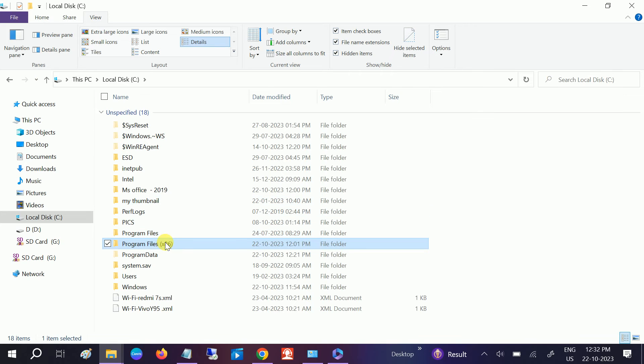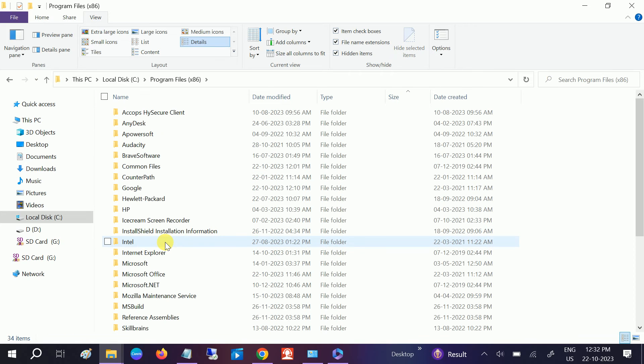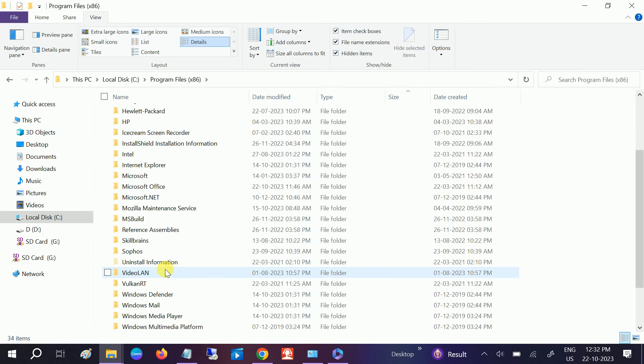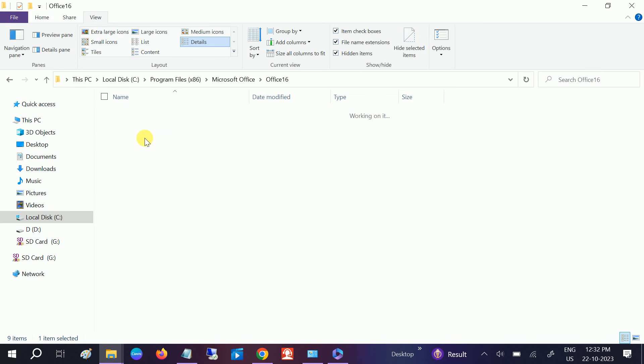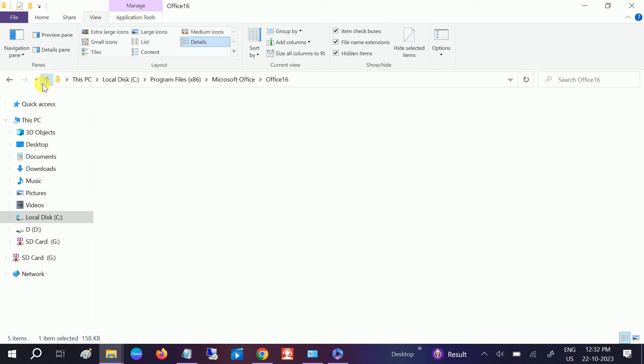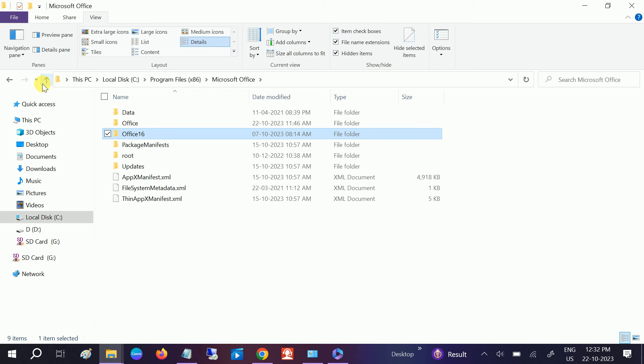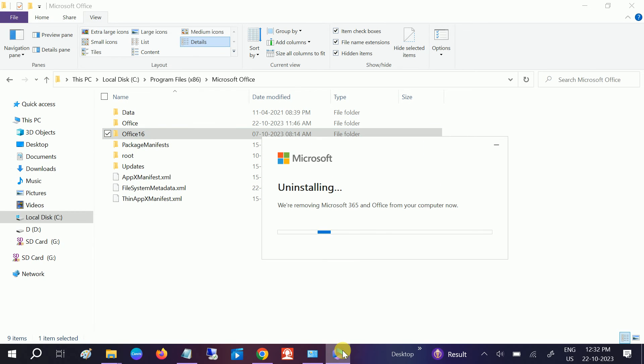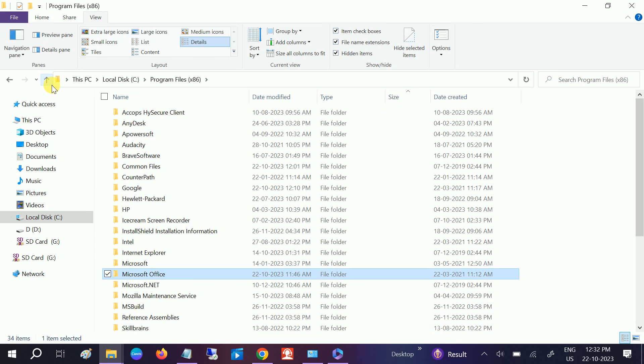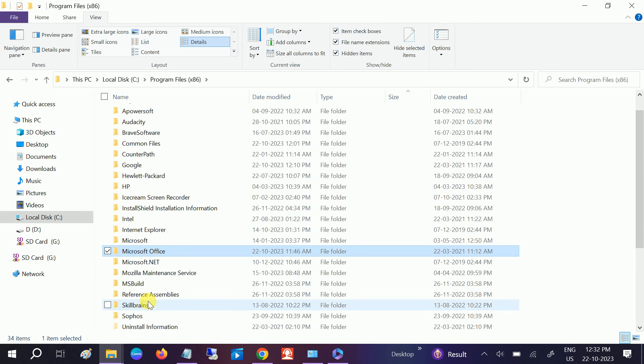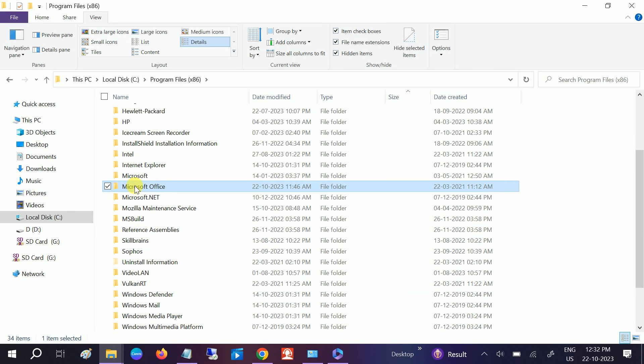I can go ahead to Microsoft Office. You can see Office 16, so this is the complete package of MS Office. Once this is uninstalled from here, we can uninstall it from here so that there is no additional data on it.